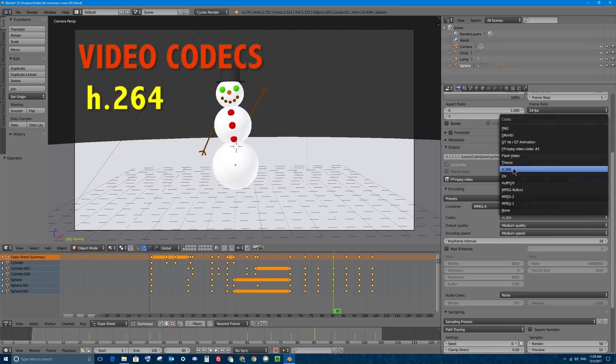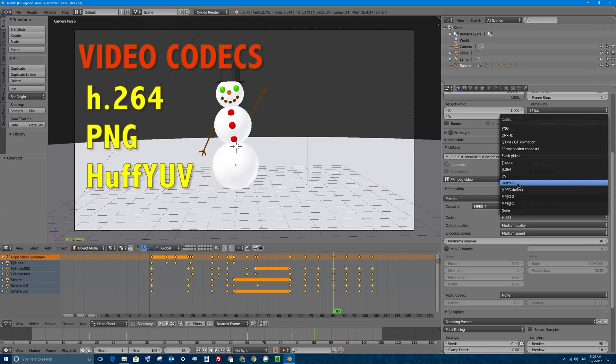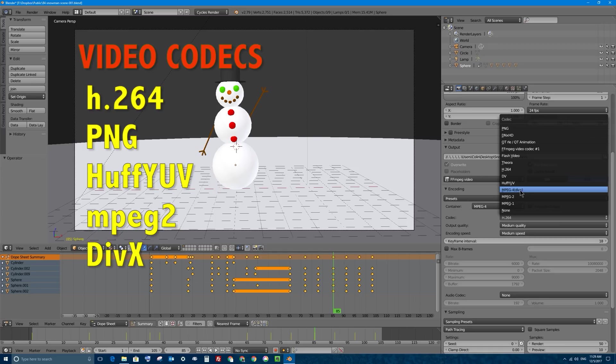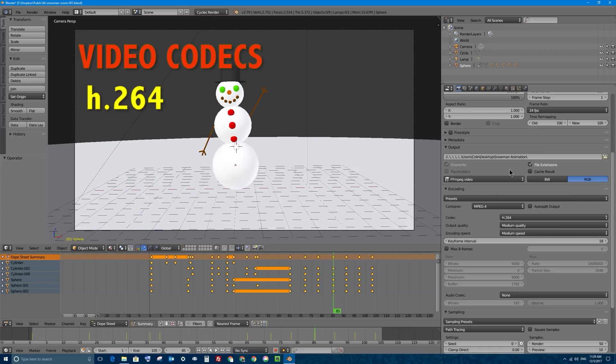Of course you can see there's a whole list of them including you can use a PNG codec which is for video. It basically compresses every frame of your video like it would a PNG image but a sequence of them. You can also select things like HuffYUV, that's a very common video codec, or MPEG2 which is the codec used on DVD movies. Of course you might have heard of DivX, but the most common by far one these days is h.264.